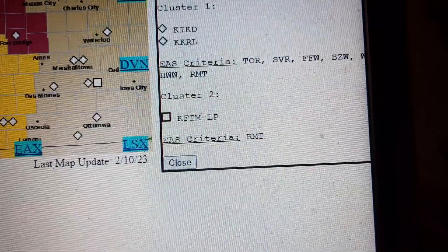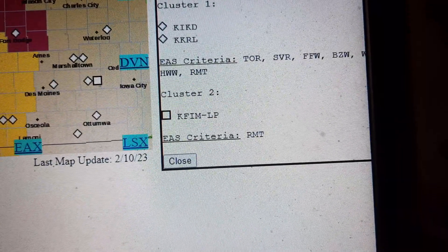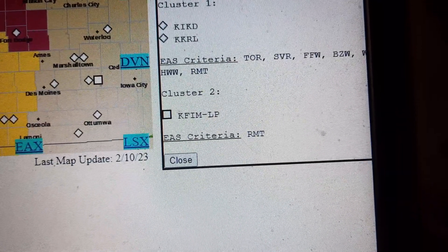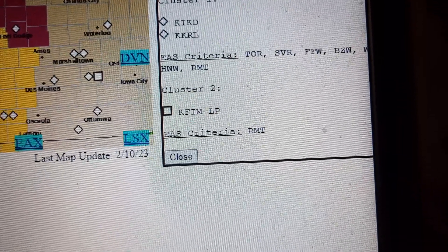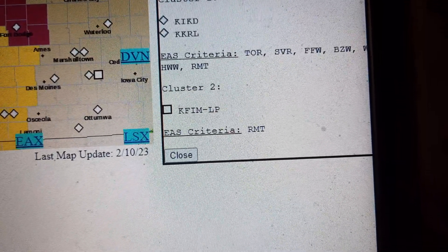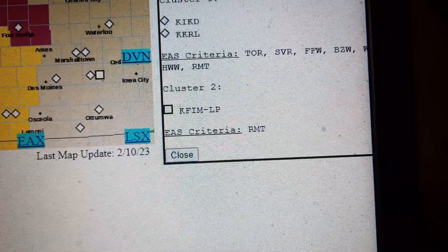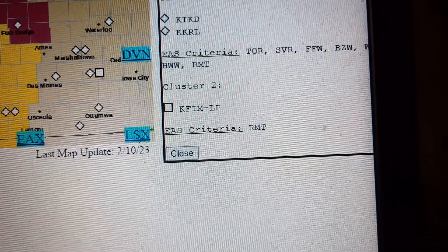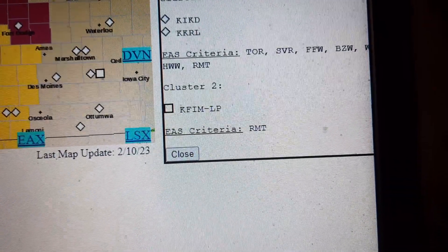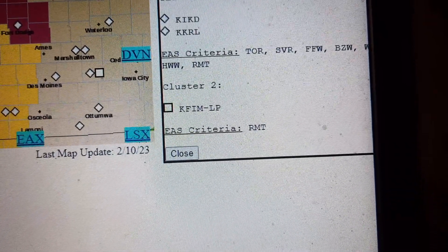For your protection, move to an interior room on the lowest floor of the building. A tornado watch remains in effect until 11 p.m. for West Central Iowa.